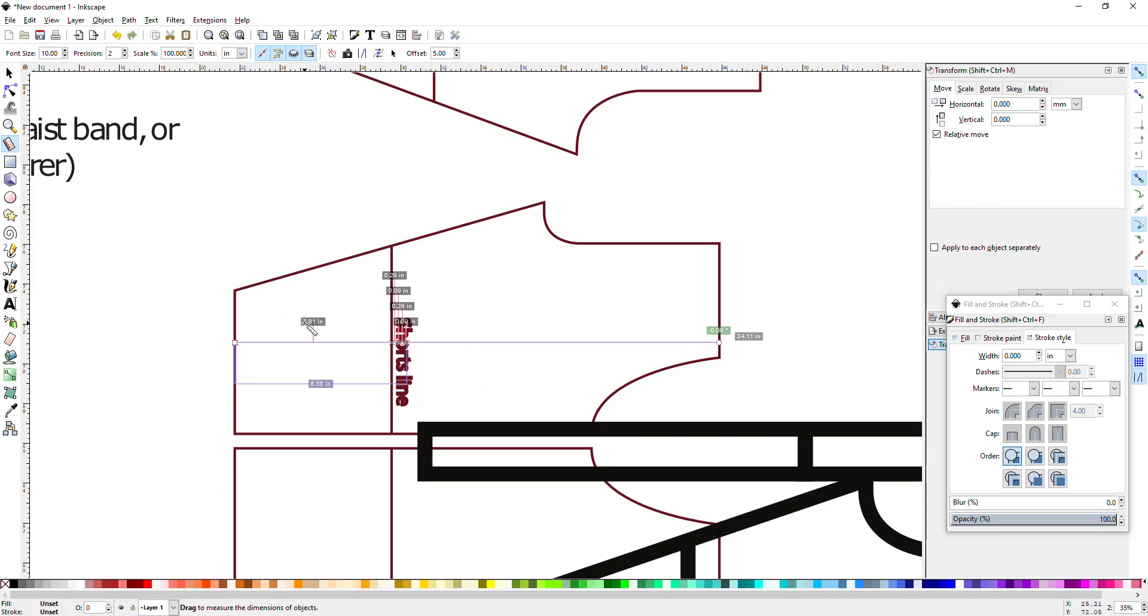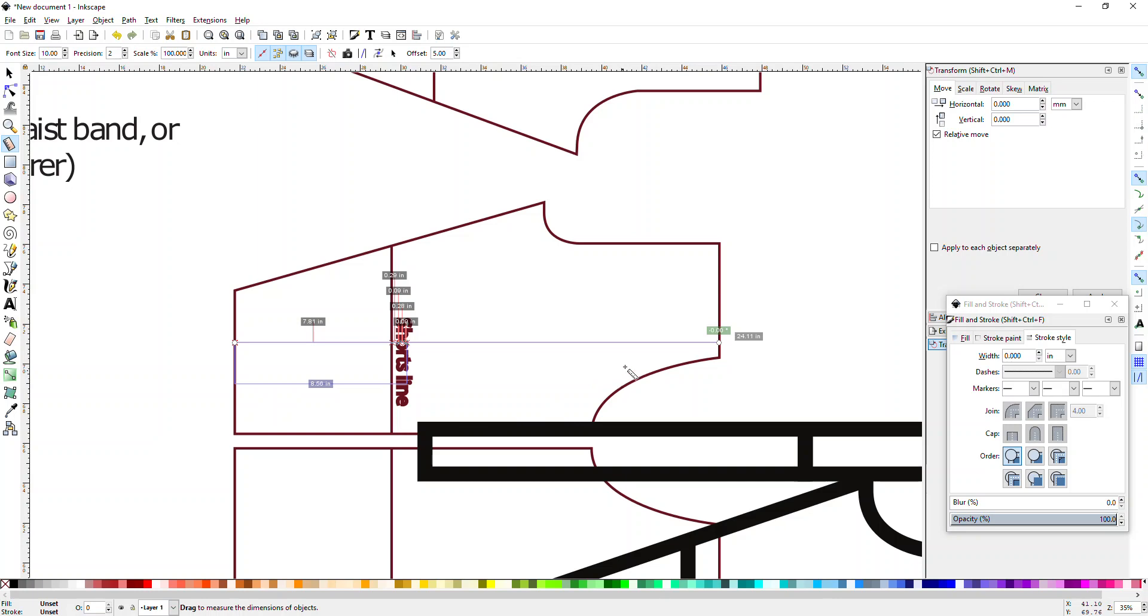Of course there's a bit of hemming here of one inch double fold, so you minus two inches off of that and it's 22 inches. And you can measure your kid and see if it's going to hit their ankle or if it's going to be too long or too short. And then you can of course lengthen or shorten by cutting here, but that's a different tutorial.